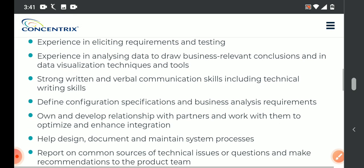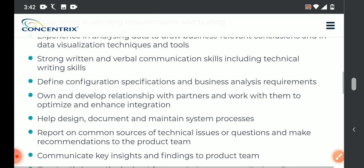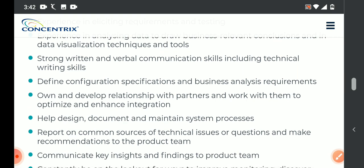If you are interested in the details — good communication skills, both written and verbal, technical knowledge, data configuration specification, business analysis requirements. We are going to define them. Experience in analyzing data to draw business relevant conclusions and data visualization techniques.